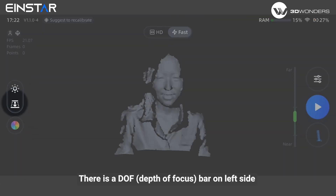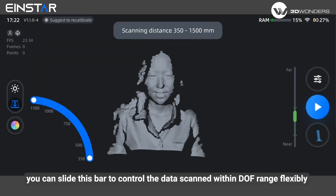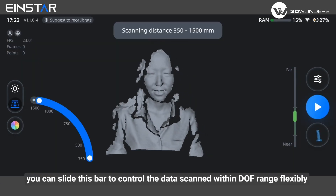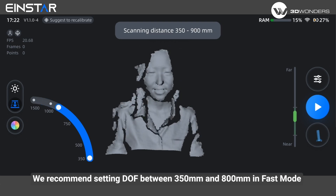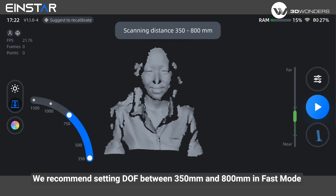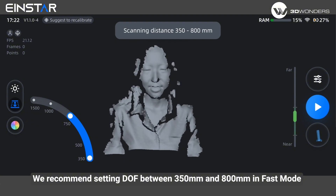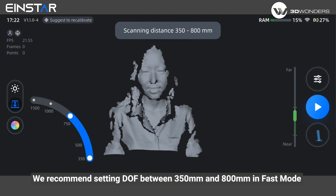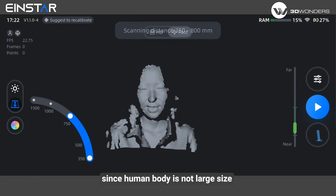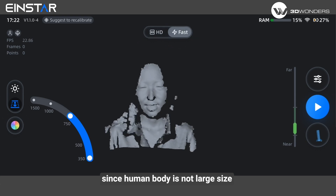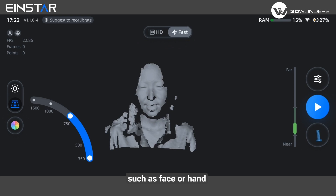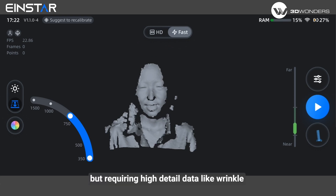There is a depth of focus bar on the left side. You can select this bar to control the data scan within the DOF range flexibly. We recommend setting DOF between 350 mm and 800 mm in fast mode. Since the human body is not a large size, if you only want to scan a small part such as face or hand but require high detail data like wrinkles, HD mode is also a good choice to try.